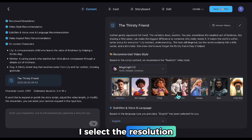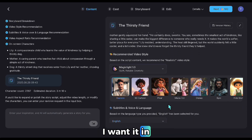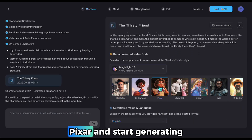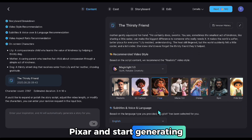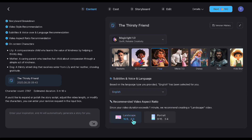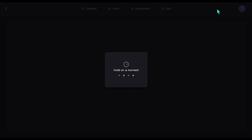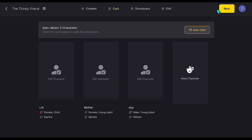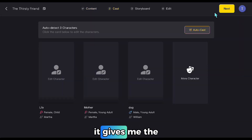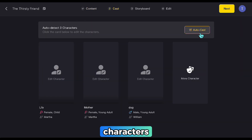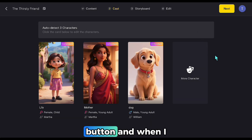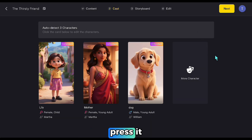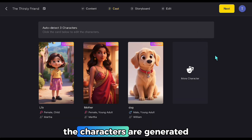I select the resolution — I want it in Full HD — choose the style to Pixar, and start generating. In the next step, it gives me the characters. There's an Auto Create button, and when I press it, the characters are generated.